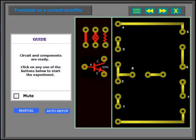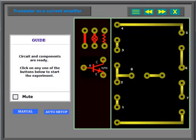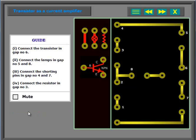Circuit and components are ready. Click on any one of the buttons below to start the experiment. Connect the transistor in GATH number 6. Connect the lamps in GATH number 5 and 8. Connect the shorting pins in GATH number 4 and 7. Connect the resistor in GATH number 3.